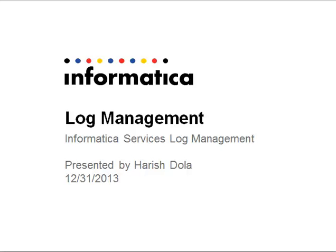Hi, welcome to Informatica. My name is Harish and this is a quick presentation on Informatica log management, which is specific to Informatica services in a specific domain.